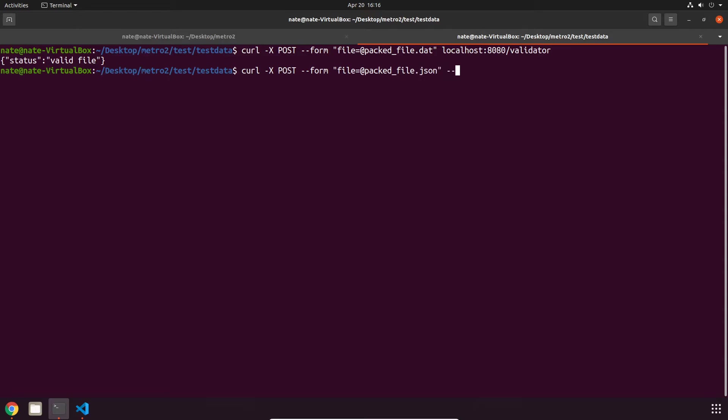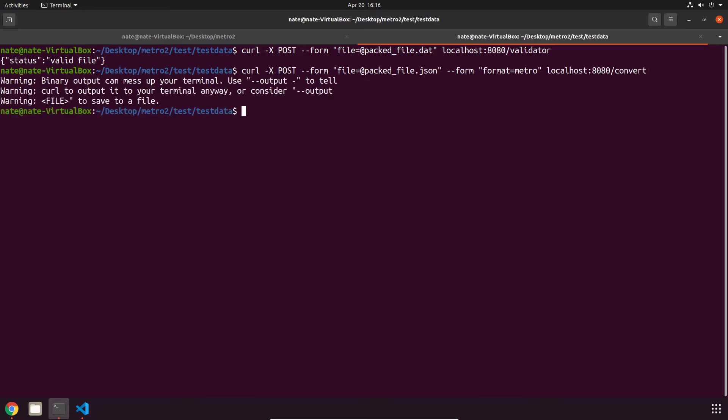And then our next form flag is going to say what we want to convert to. So form and then format equals either JSON or Metro2. So since I'm doing Metro2, we can just do Metro. And then lastly our convert endpoint. Now I have to put this output flag in order to print this, so let's do that really quickly.